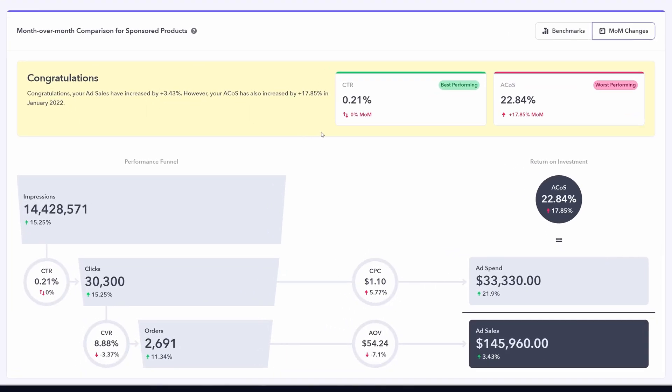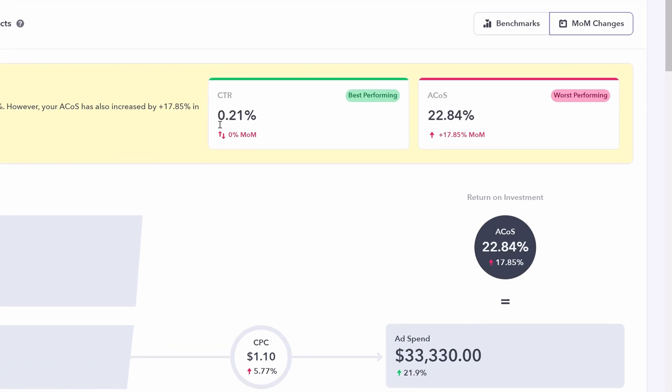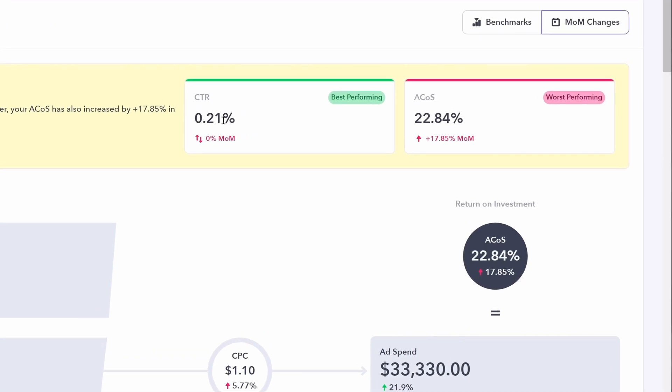At the top you will see your best performing metric and the worst. The click-through rate overall is 0.21% and we can see the month over month change of 0% or ACOS up 17.85% from the prior month.